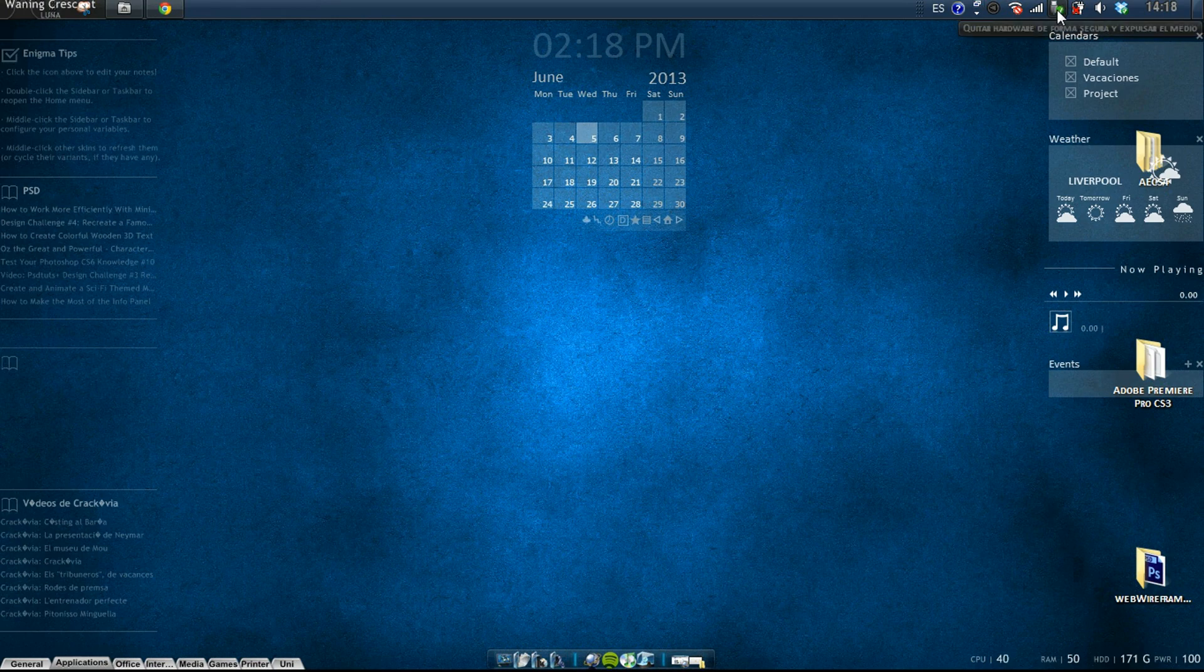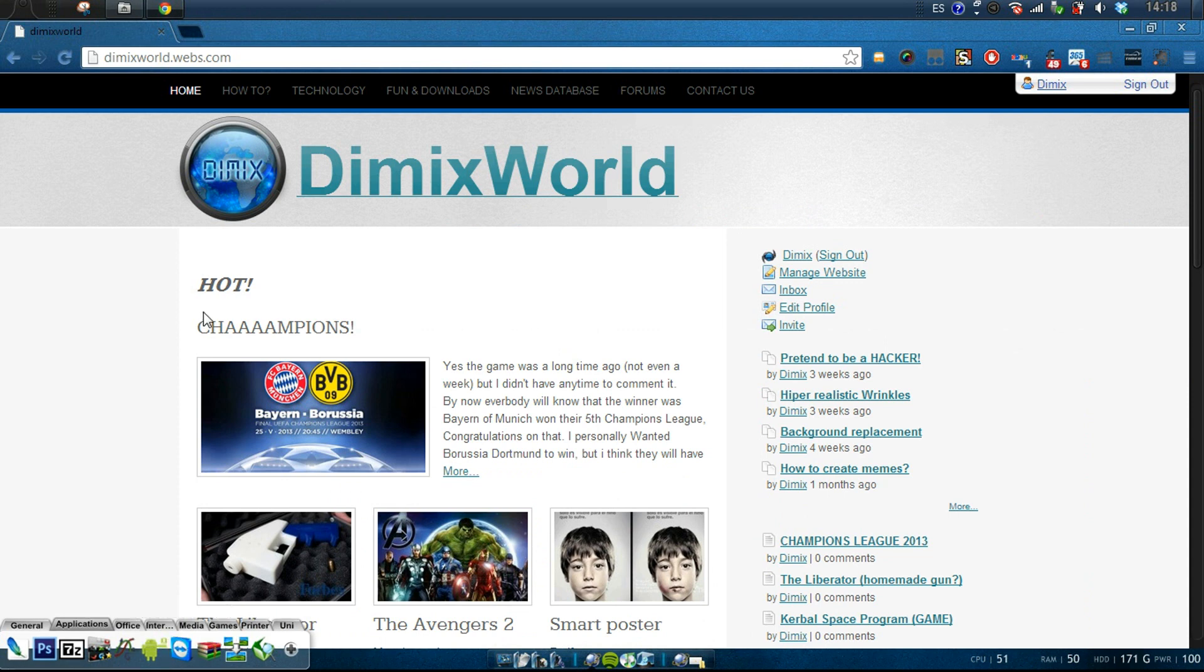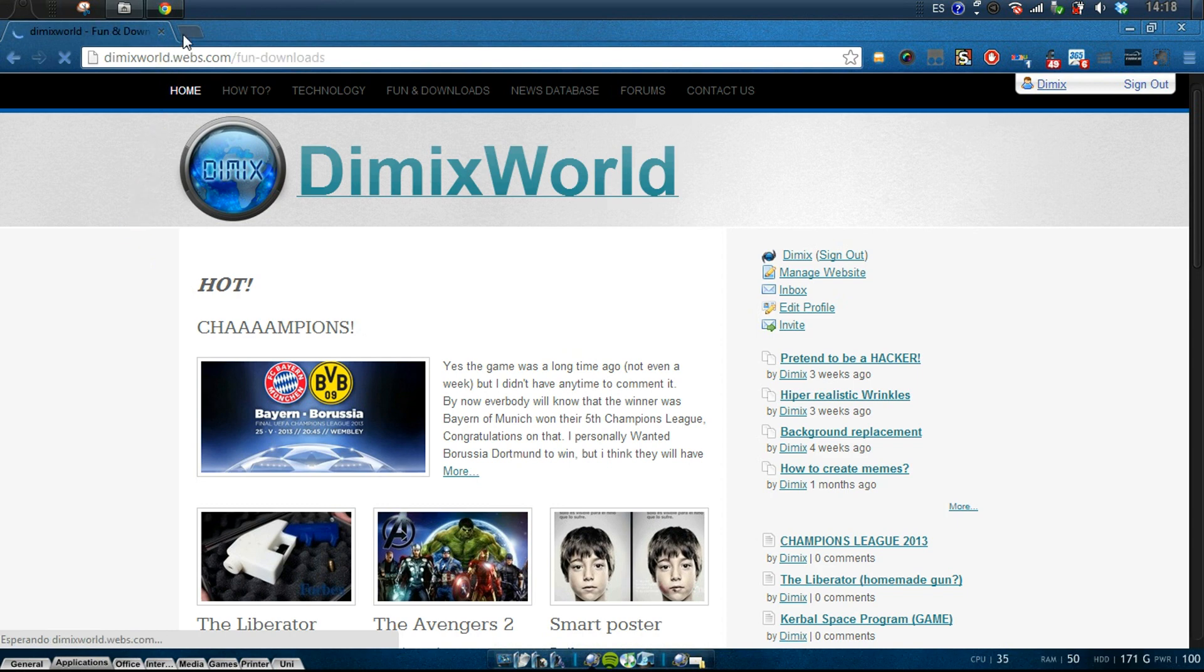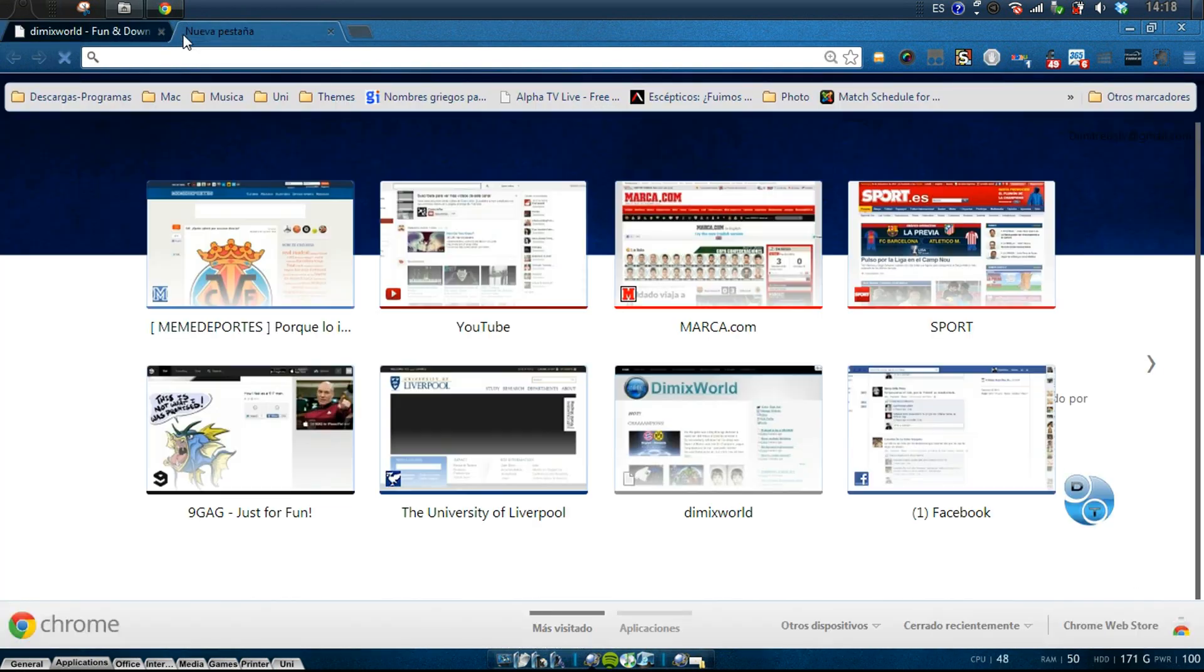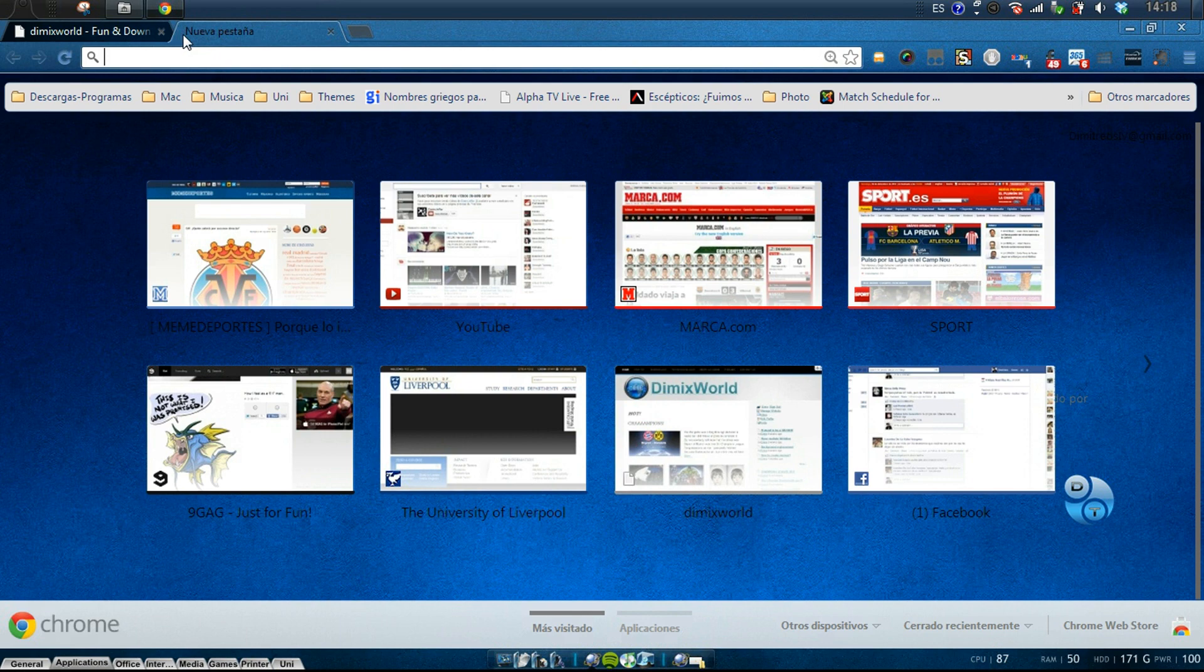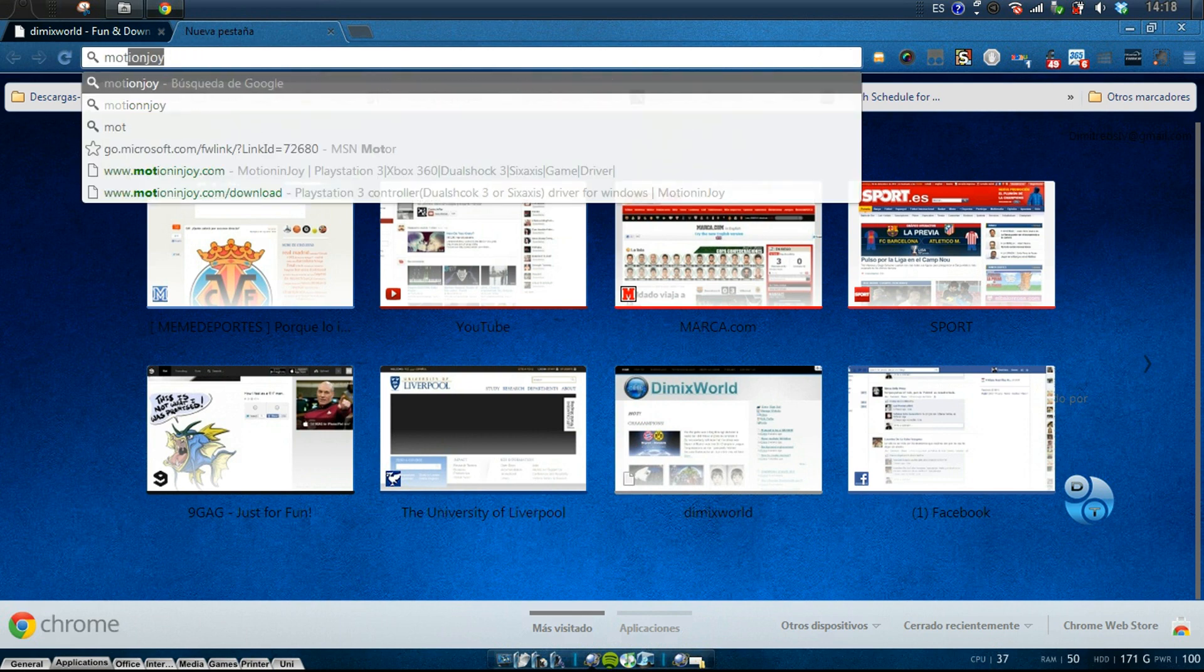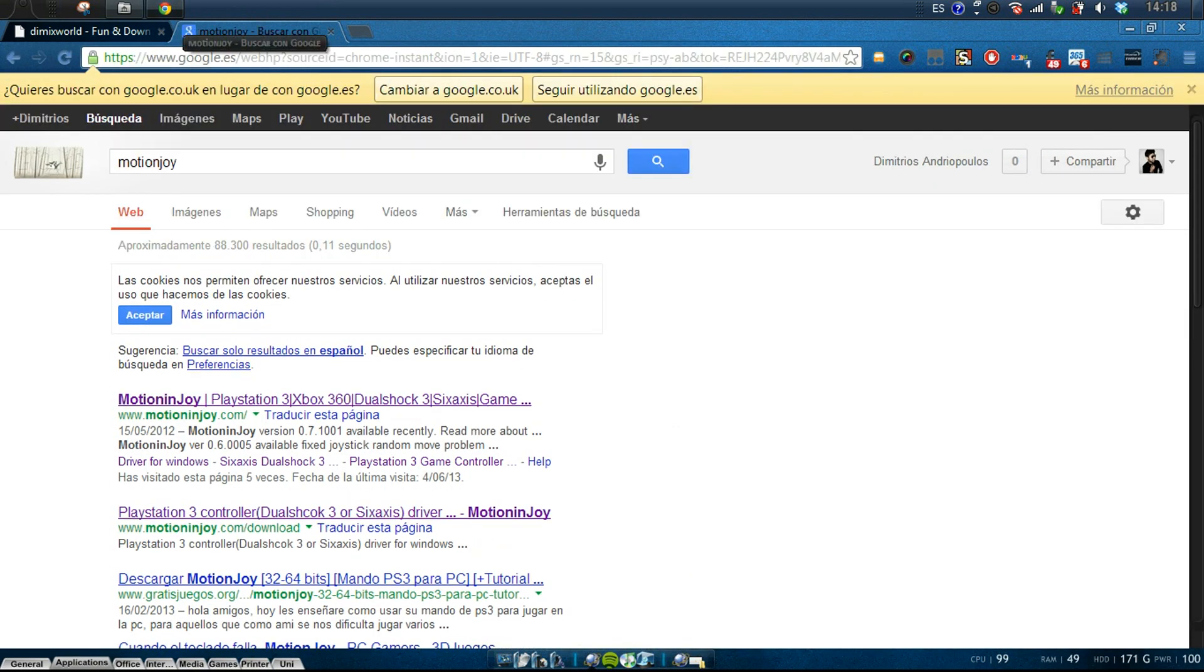Maybe it's gonna appear something, maybe it's gonna install something. If not, don't worry about it. Go to my website, you'll find downloads and you're gonna find the proper drivers. If you don't like my website, just go to Google and type motionjoy.